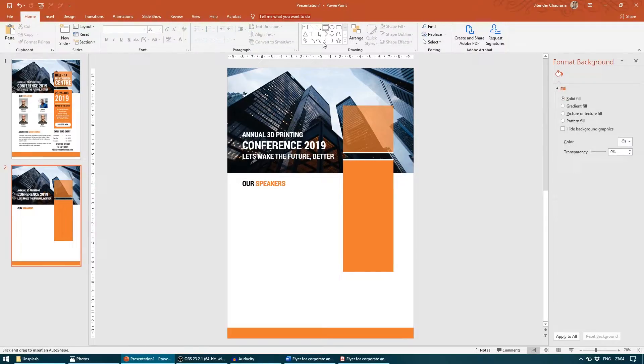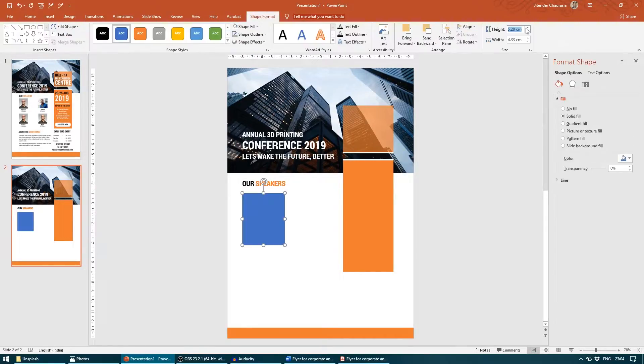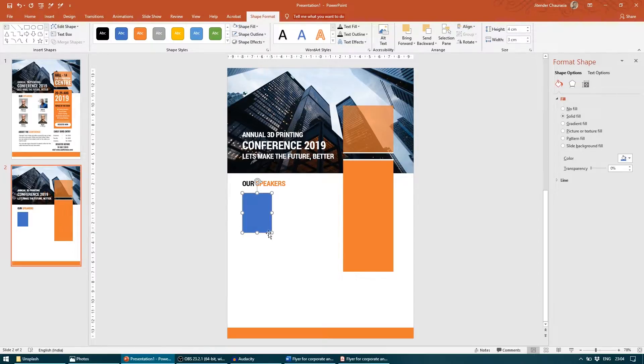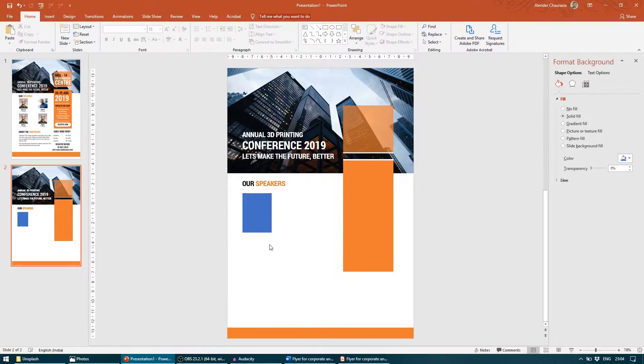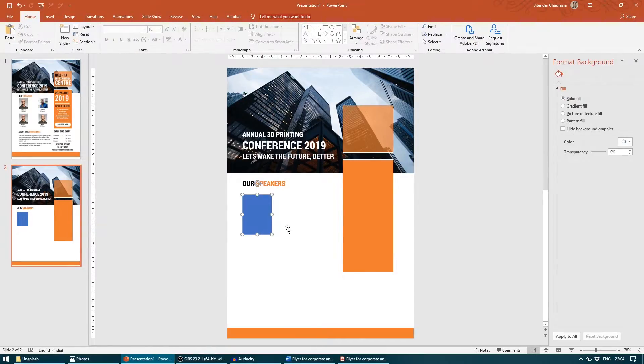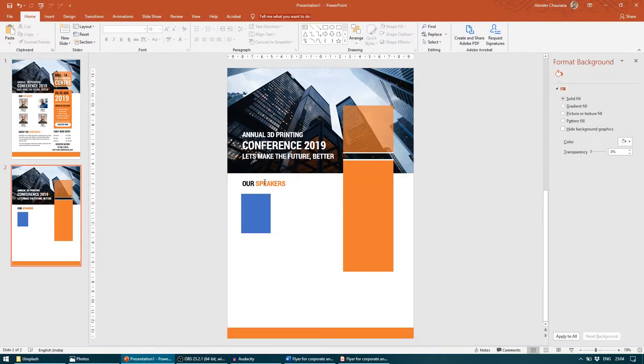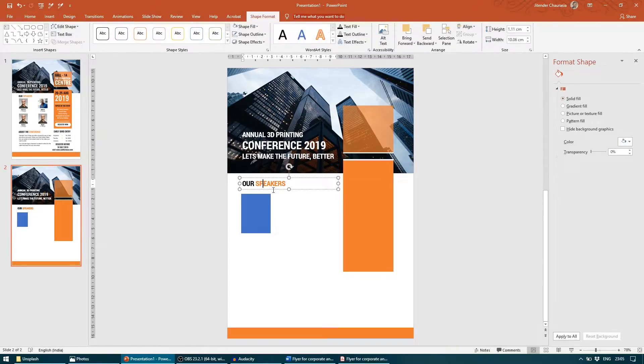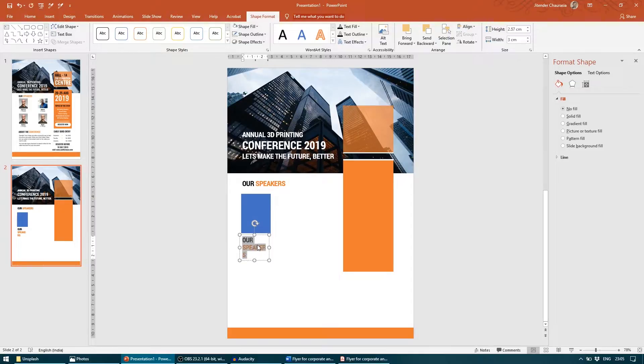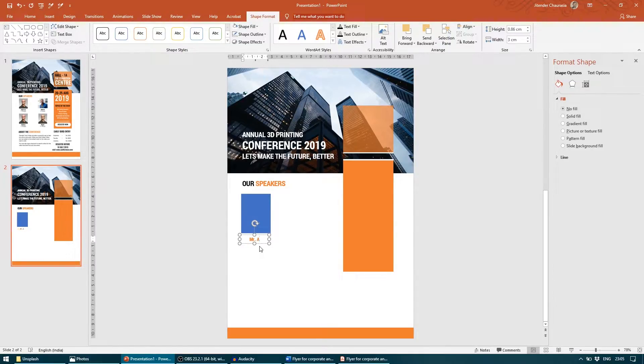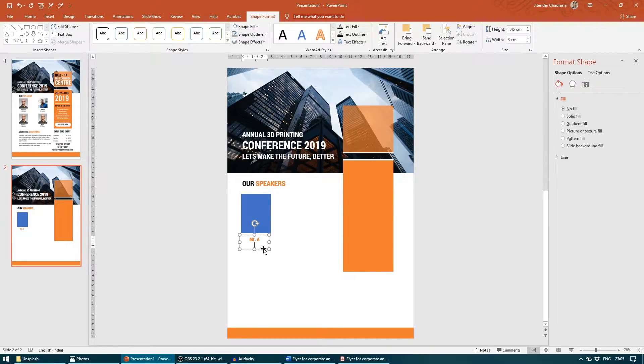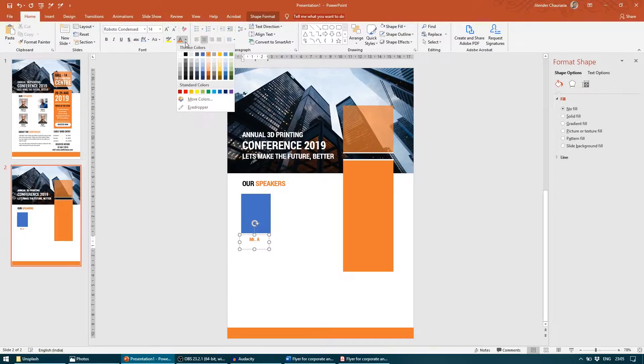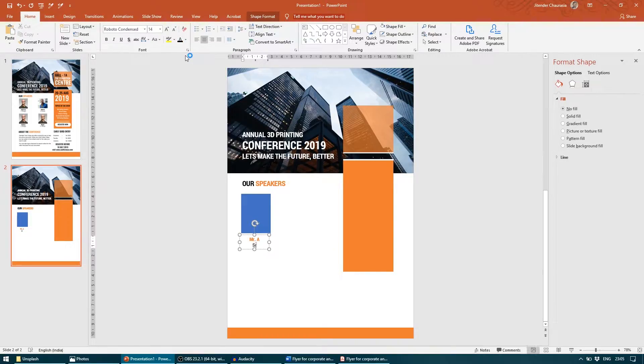Now I will take this rectangle again with height as 4 and width as 3 and make shape outline as no outline. I will press Control D and adjust. I will reduce the font size, press Control E to quickly make it center aligned. I will press enter, remove the bold and make the text black and write the designation, say Senior Manager.